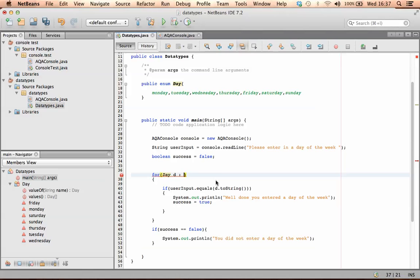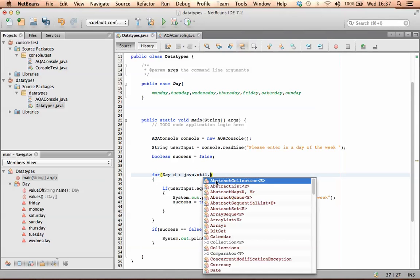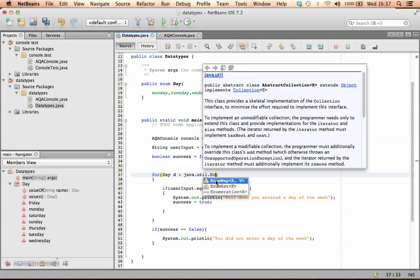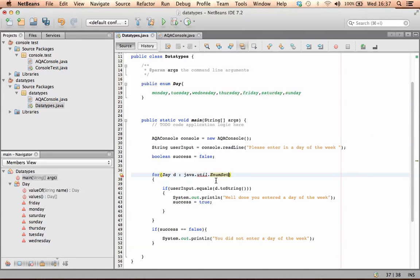To do that, I'm going to have to call upon the java util, so I'm going to write java.util.enumset.range, open bracket.